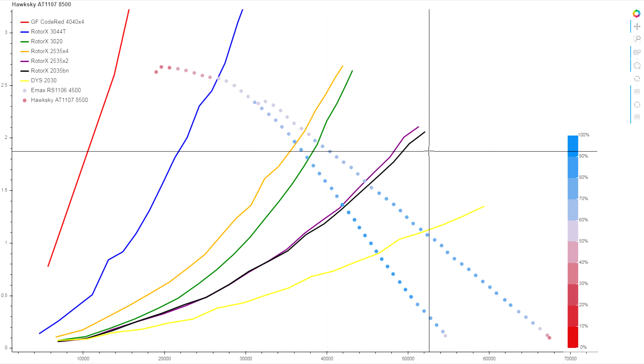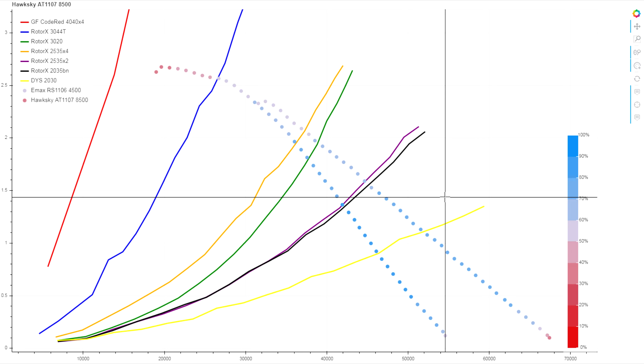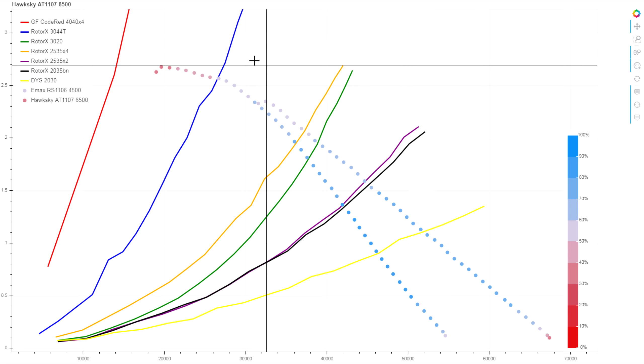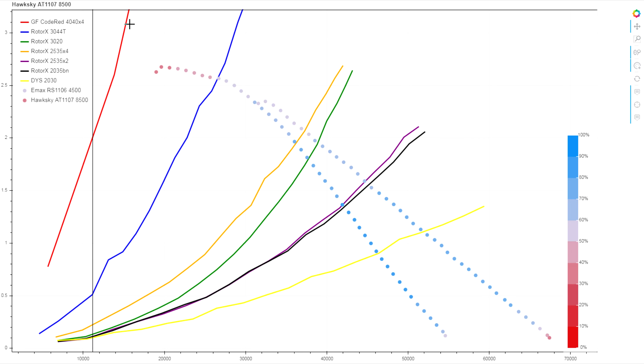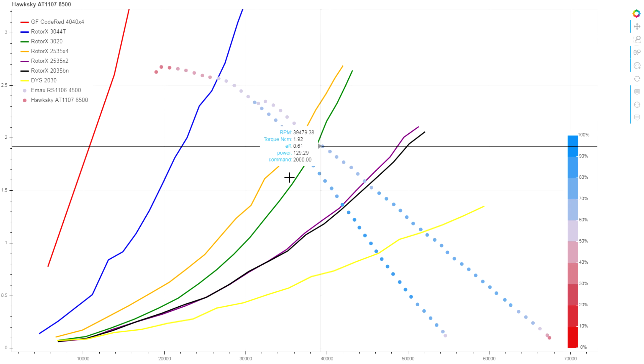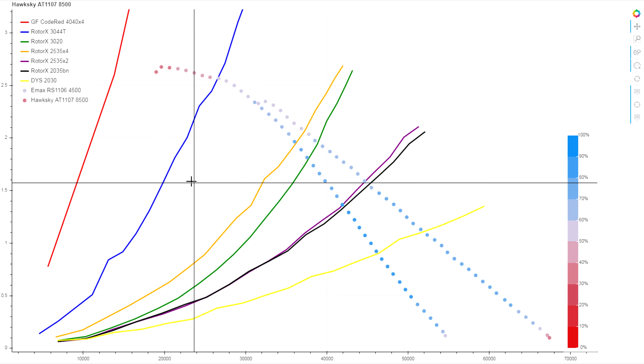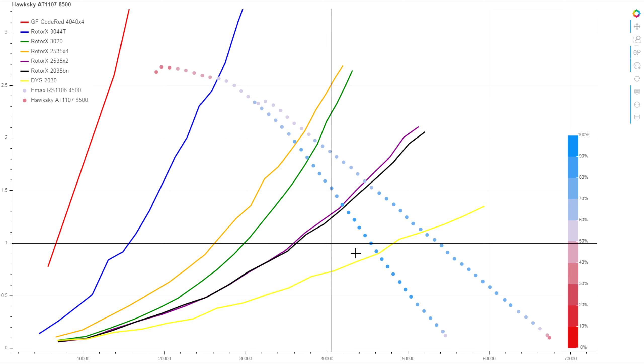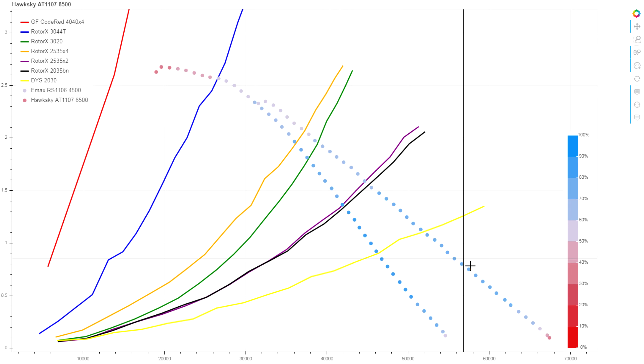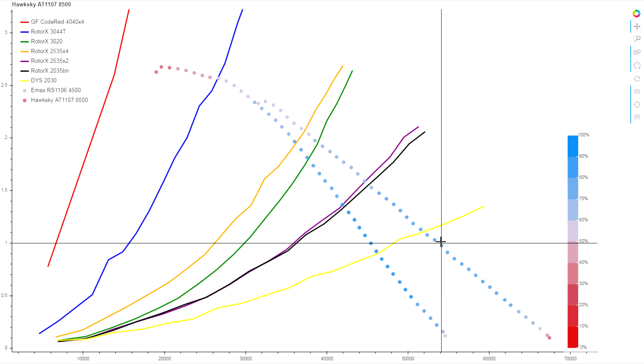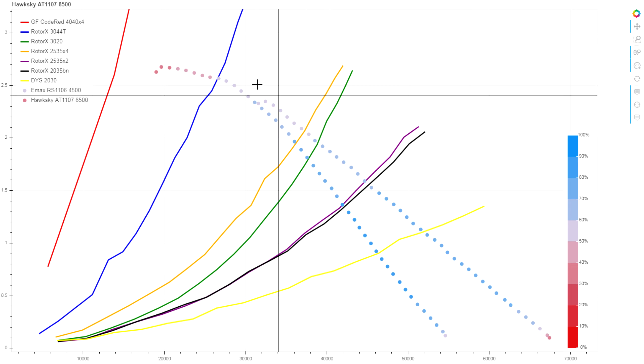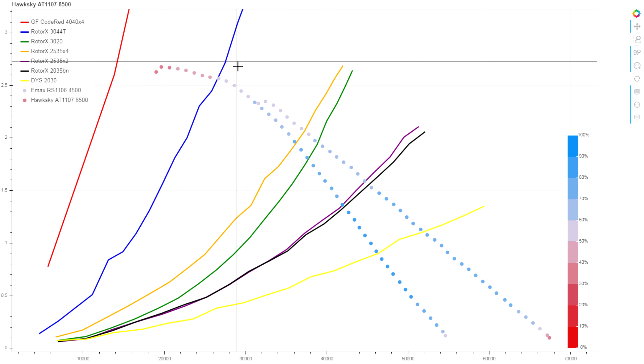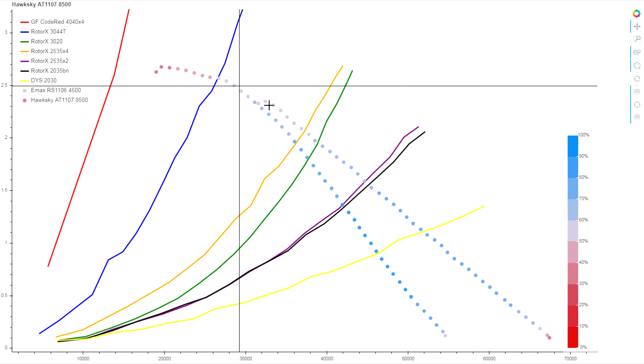And you can really see that difference here when we compare just the full throttle traces for both of them. Unlike the lower KV variants of this motor where we've got a crossover compared to the Emax 4500, on this one we make more power at every loading, even the heavier loadings, we're looking at more thrust from that extra KV.